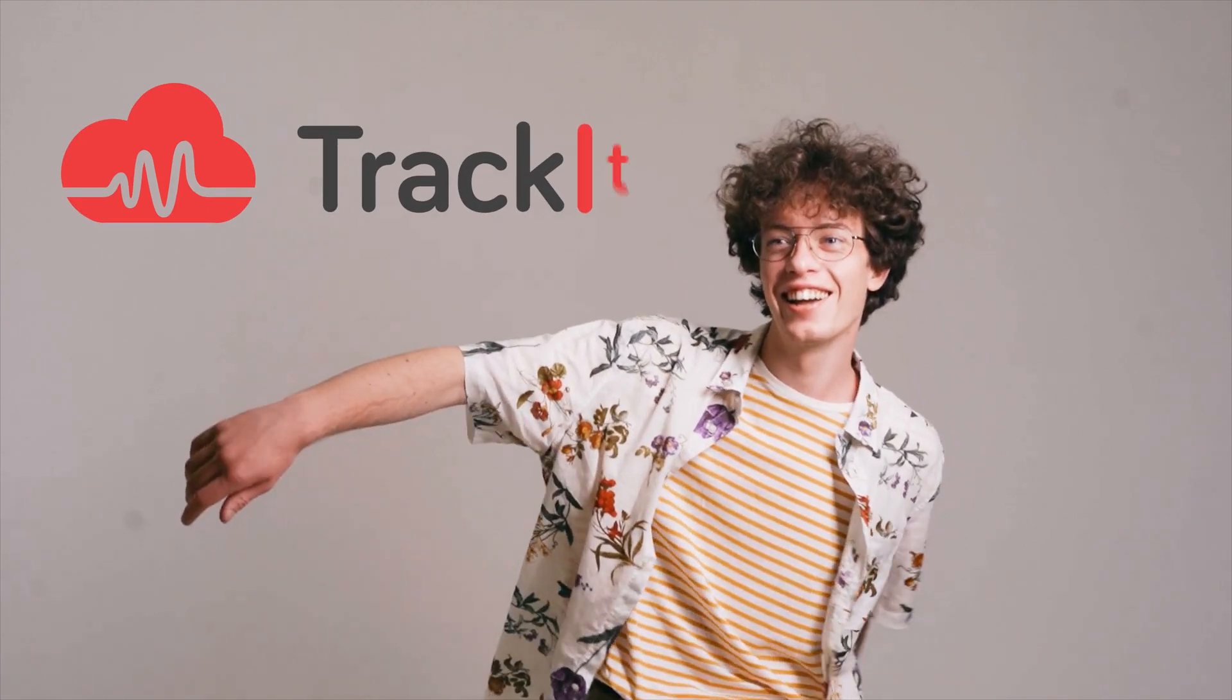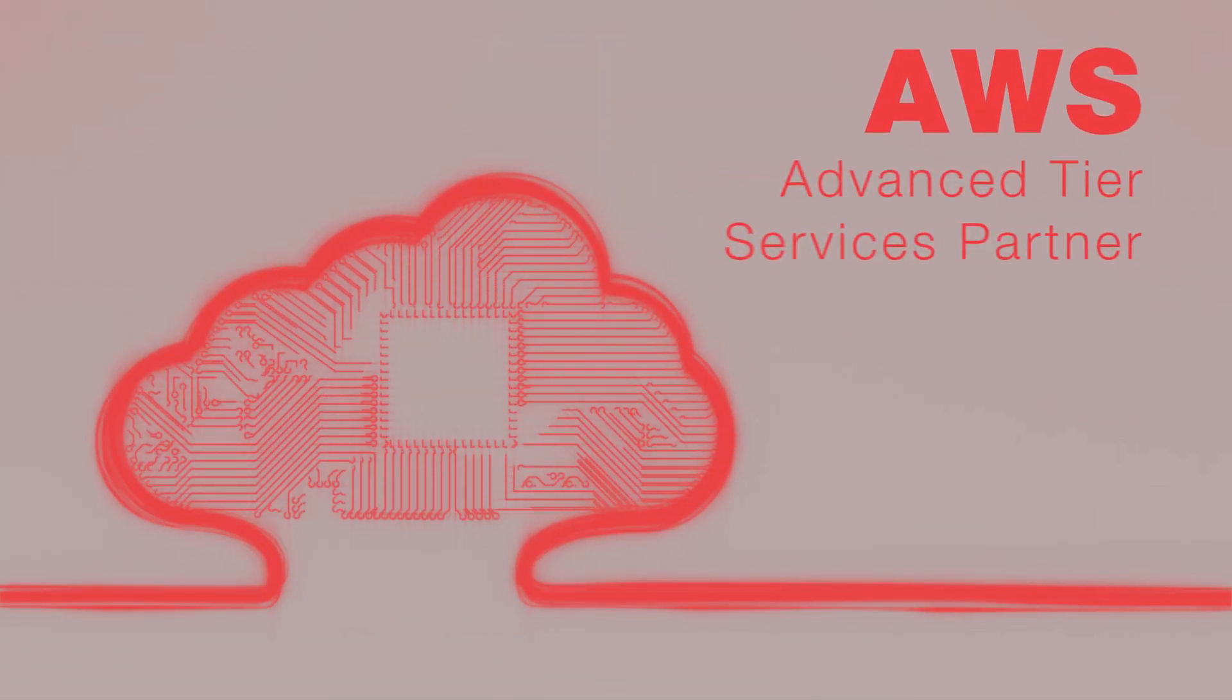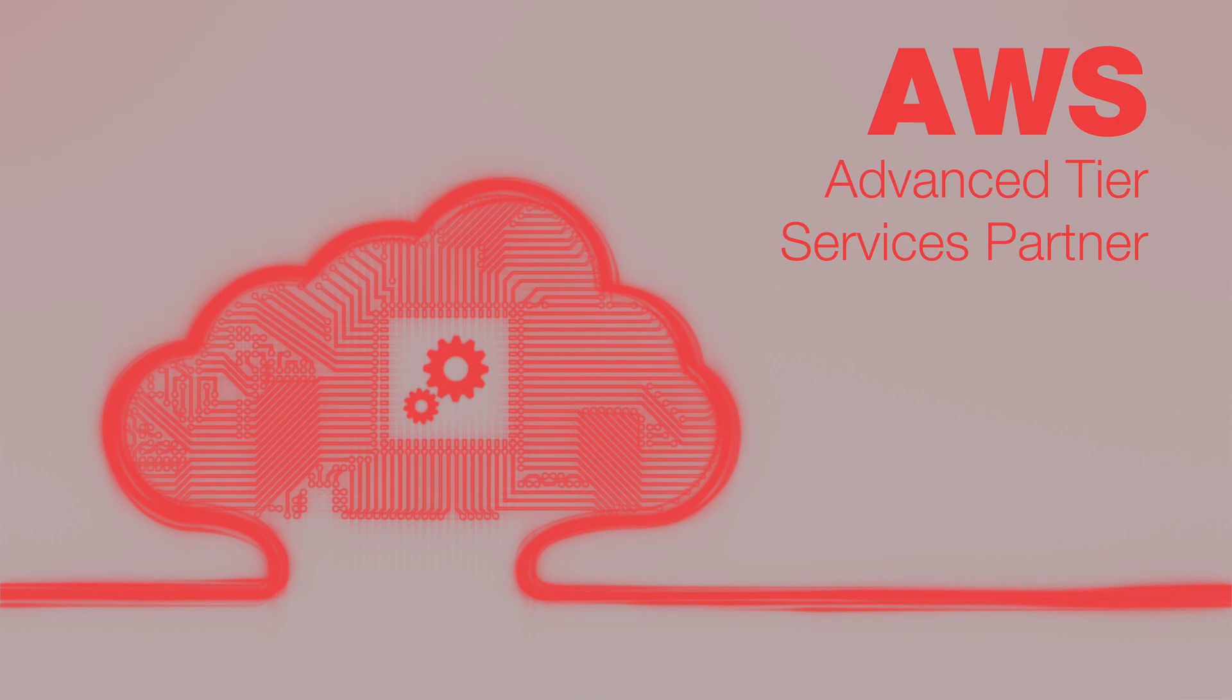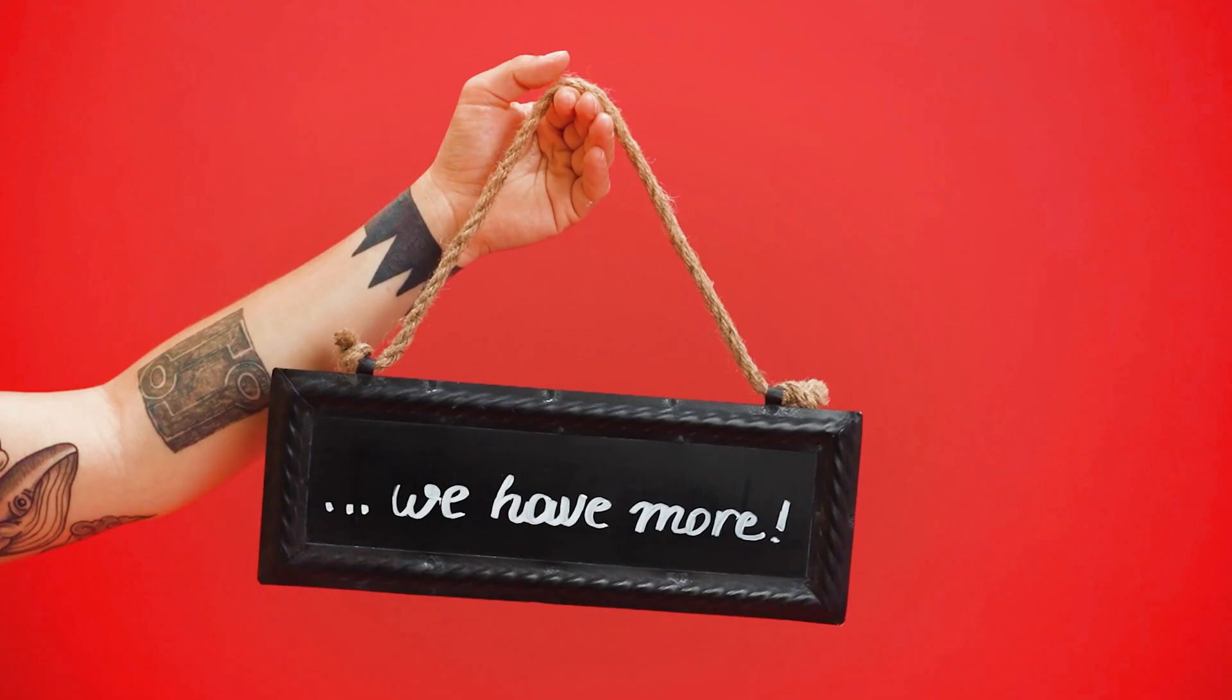Are you curious about the cloud? Well, say hello to TrackIt. We're the AWS advanced tier services partner you've been looking for.